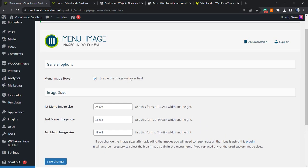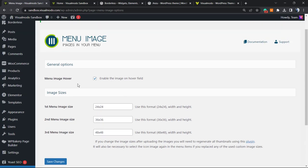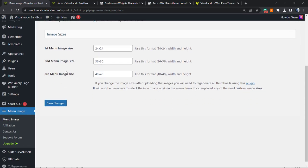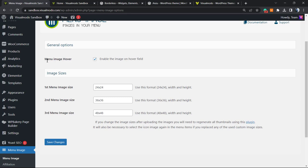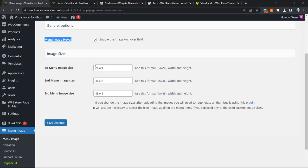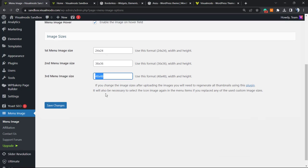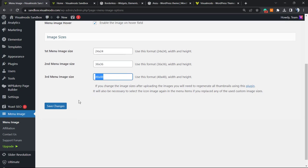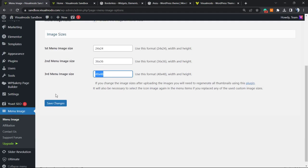This is the settings page, and what you can do is change the menu image hover, enable the image on hover field if possible. Keep it enabled so we can test. You can change the first menu image size, second menu image size, third menu image size. You can change this in the way that you want. After this, just make sure you click on Save Changes.